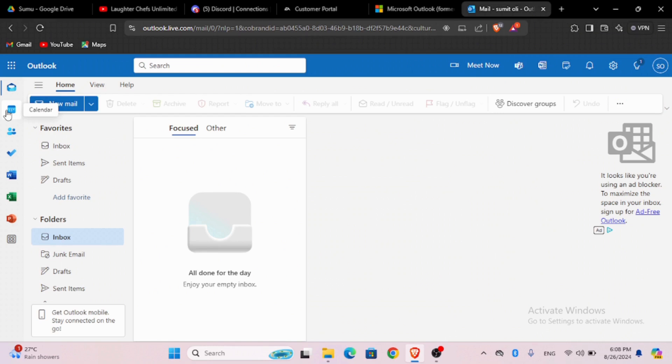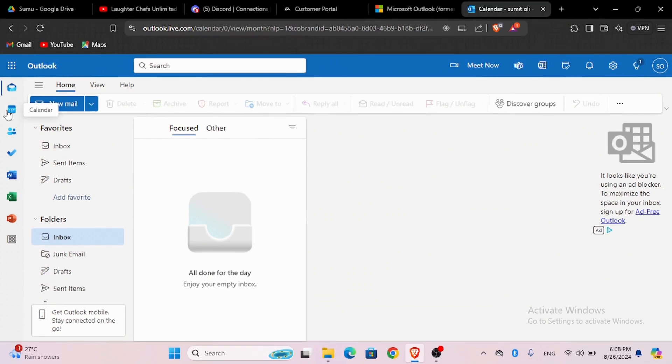After opening, log in to your account. When you have logged in, you will land on an interface like this. On the left panel, you will see different kinds of icons. Select the second icon, which is the calendar icon.